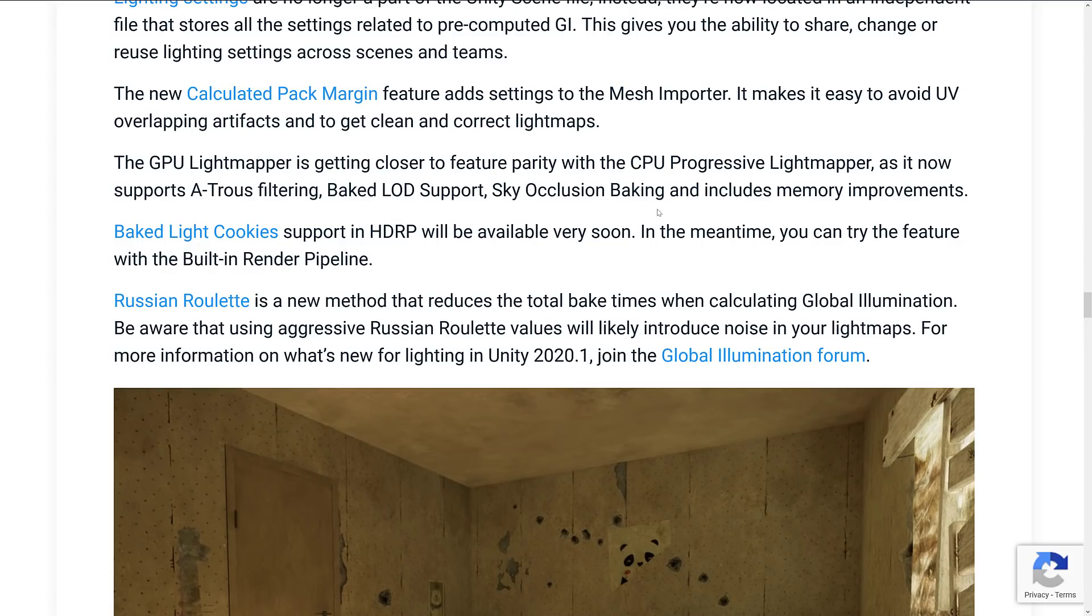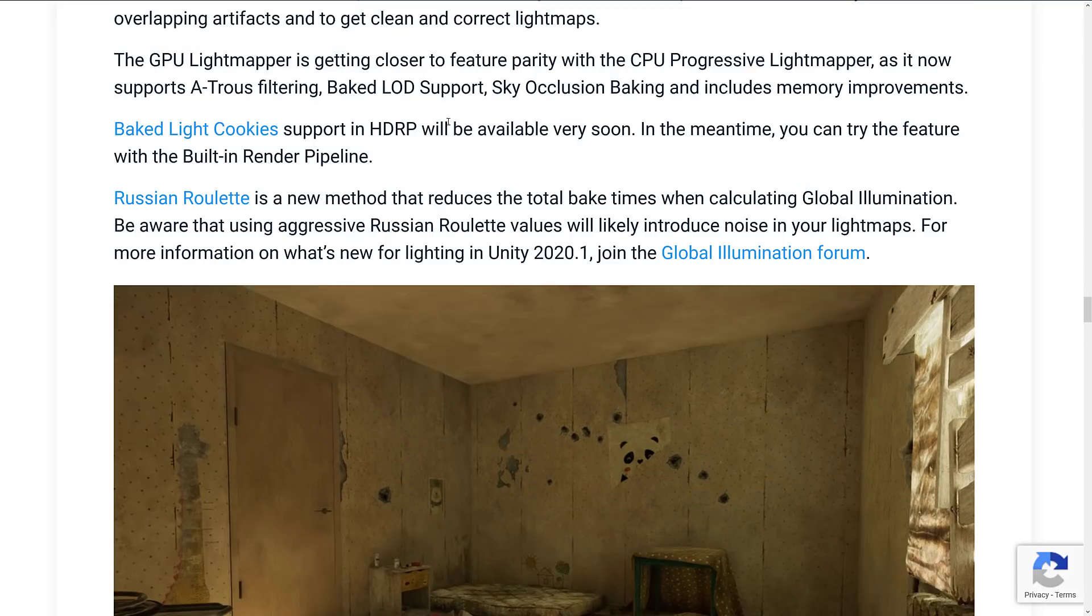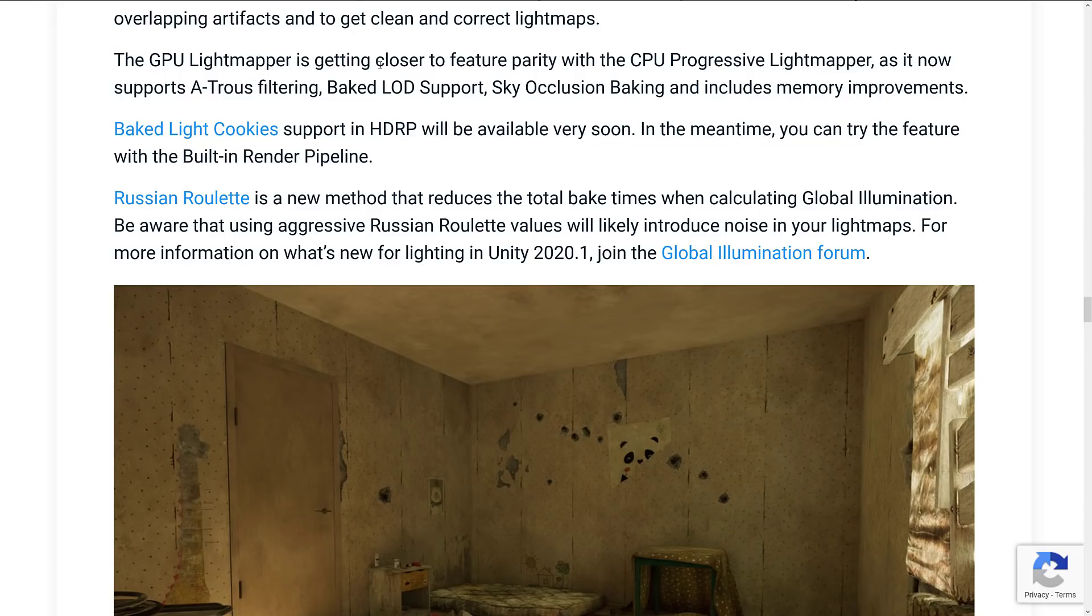New calculated pack margin feature adds settings to the mesh importer. Makes it easy to avoid UV overlapping artifacts and they get clean and correct light maps. The GPU light mapper is getting closer to feature parity. Remember they removed their last light mapper that was built in. So they're slowly bringing up the new one and the new features and functionality online.